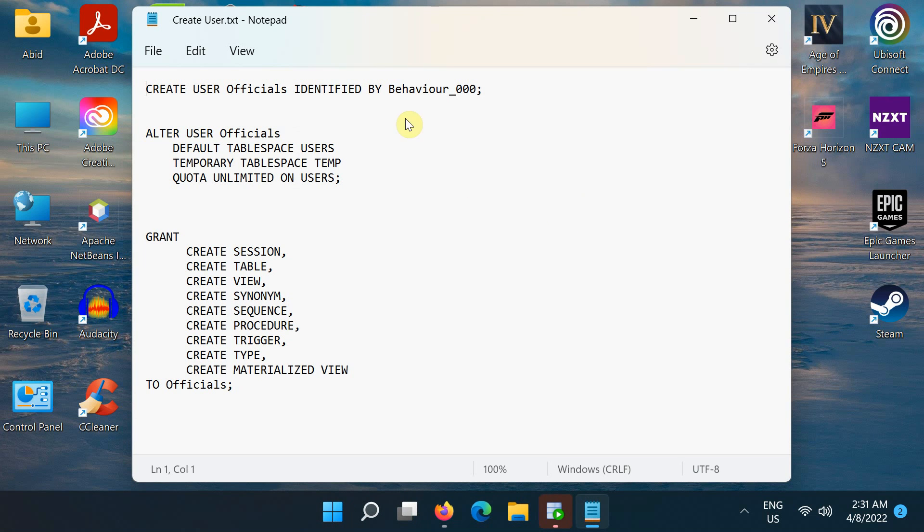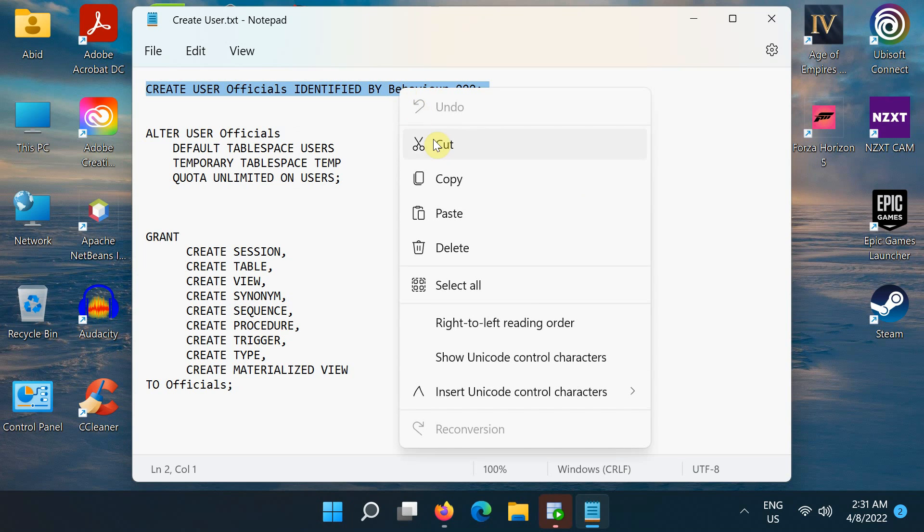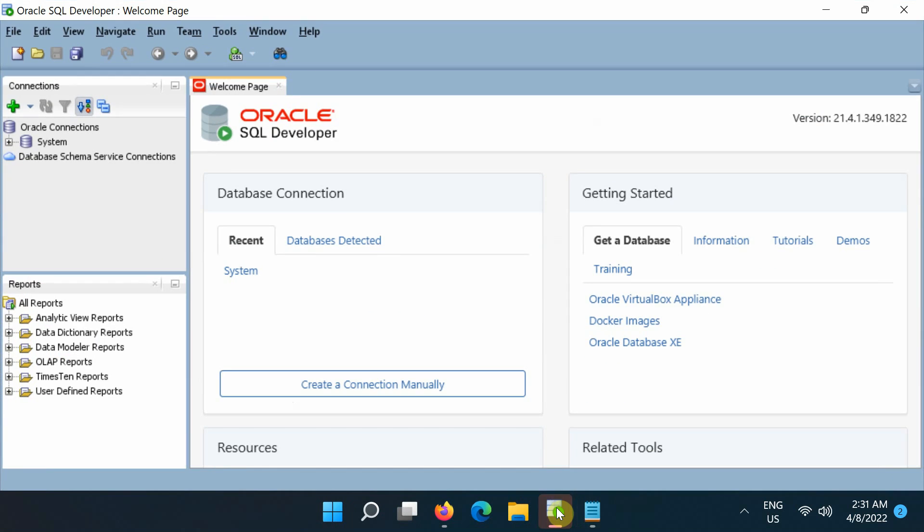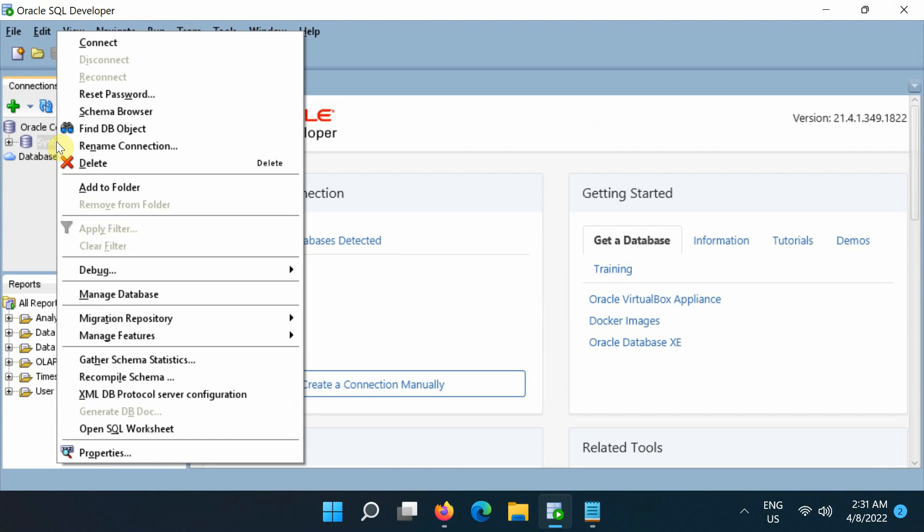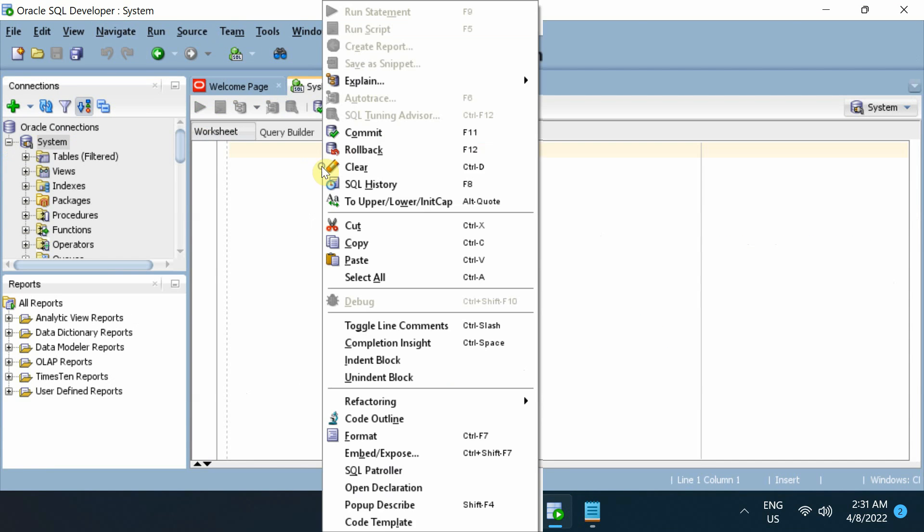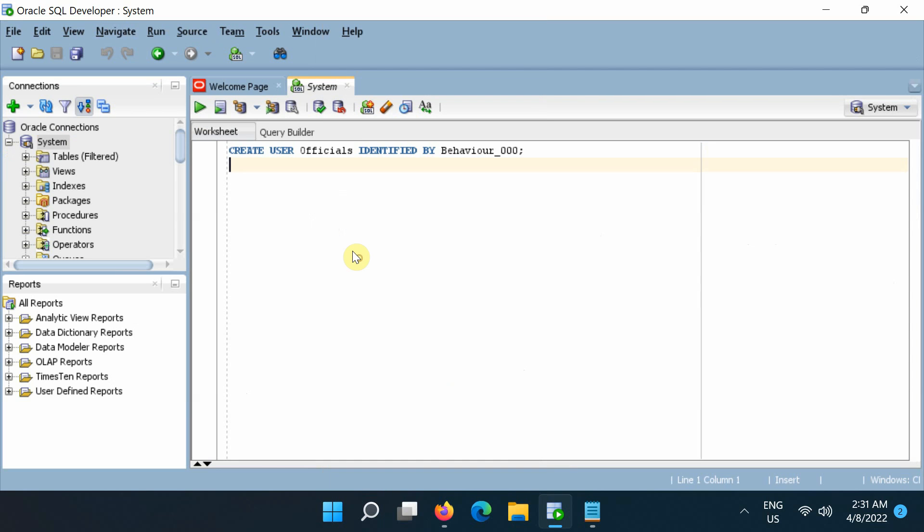We shall start off by adding a new user to our database. Type or copy this create user command. Open the SQL developer, then connect to the system account and type or paste the command here.